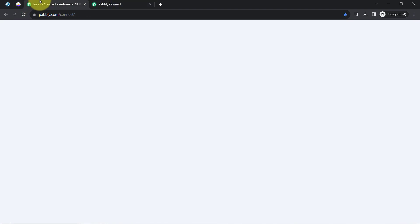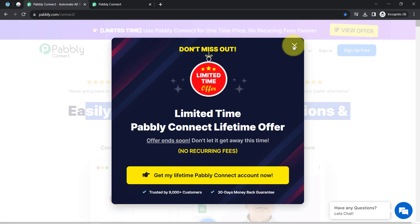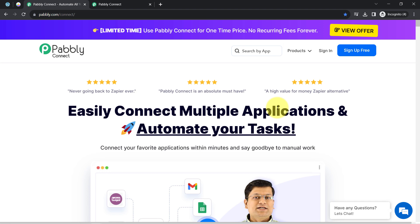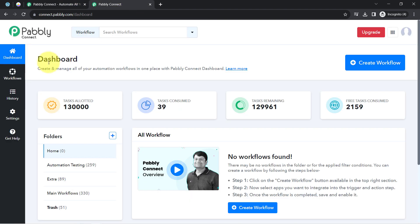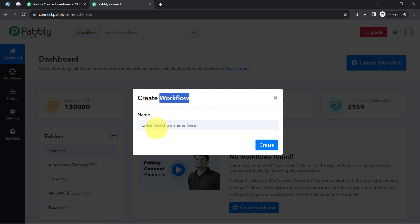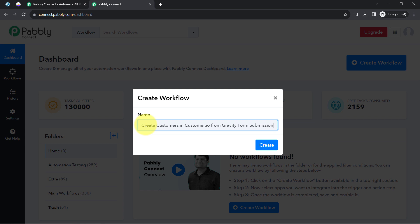You can also create your free account in PablyConnect in just 2 minutes using the sign up free button. In the free account you will also get free tasks to test these kinds of amazing automations. Once you log in and reach the dashboard of PablyConnect, click on the create workflow button and provide a name to your workflow — something like 'Create Customers in Customer.io from Gravity Forms Submission'.